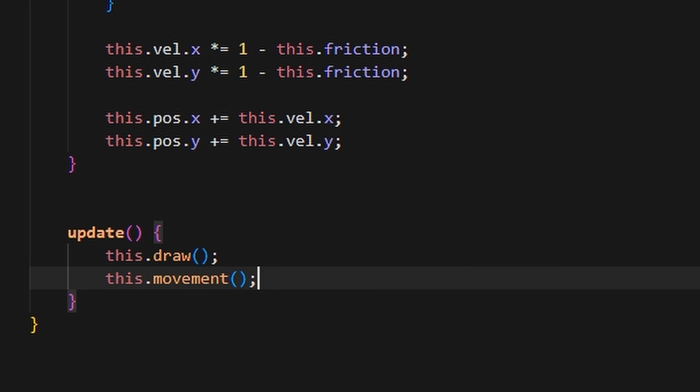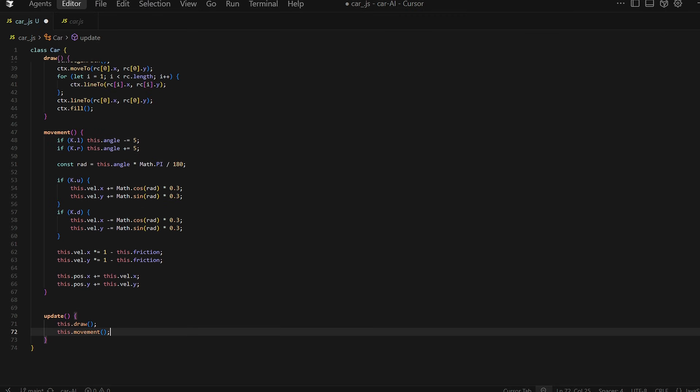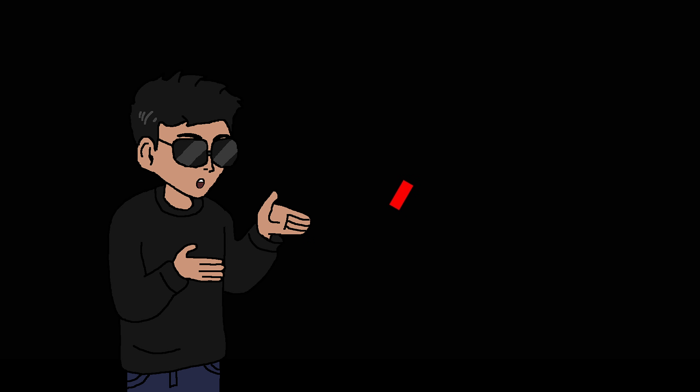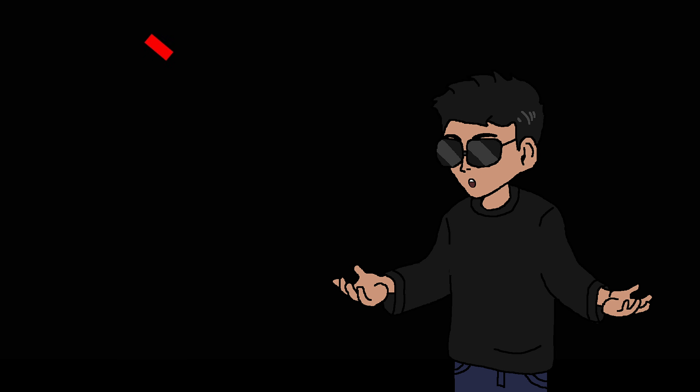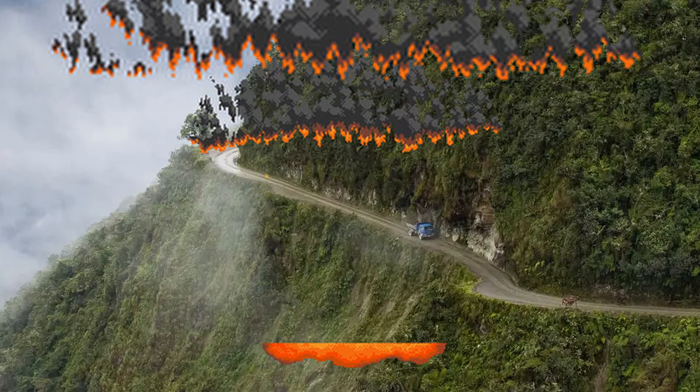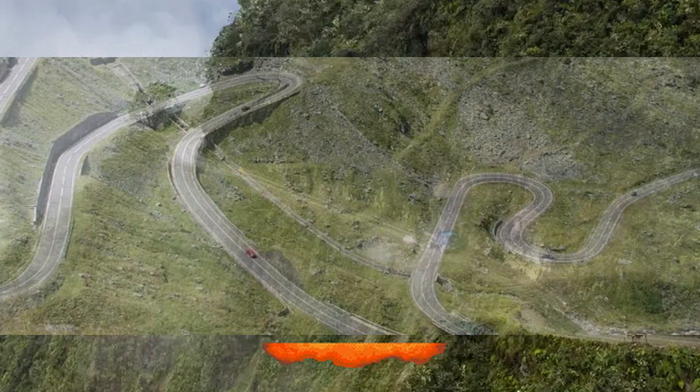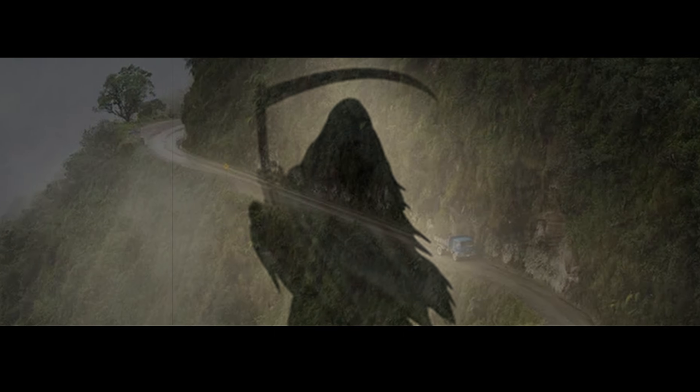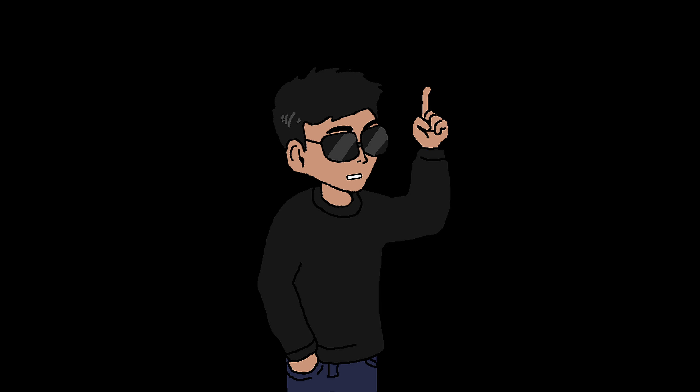We increment the car's position by the velocity and we have a moving car. Next we need an actual track for the car to drive around. I want to make the most insane, wrist-bending, diabolical track known to mankind.